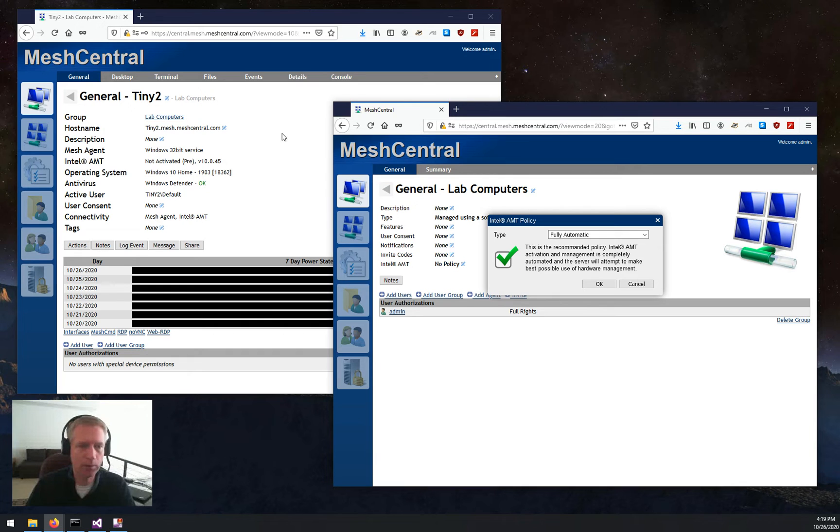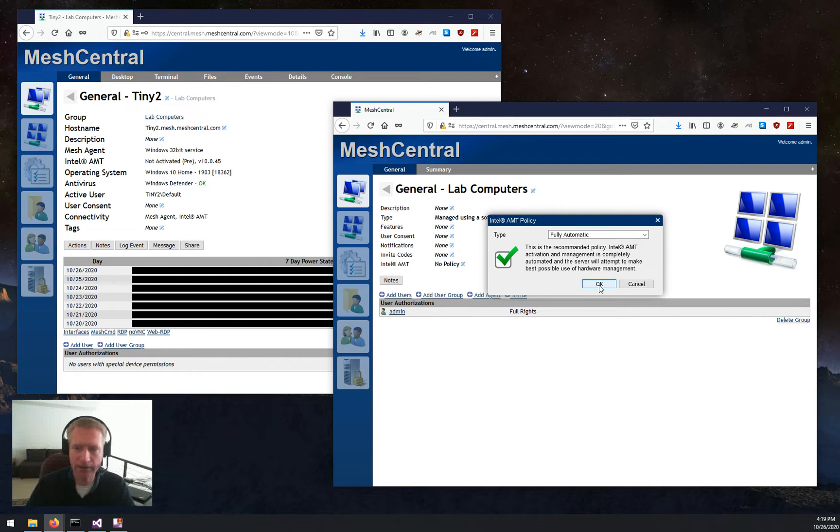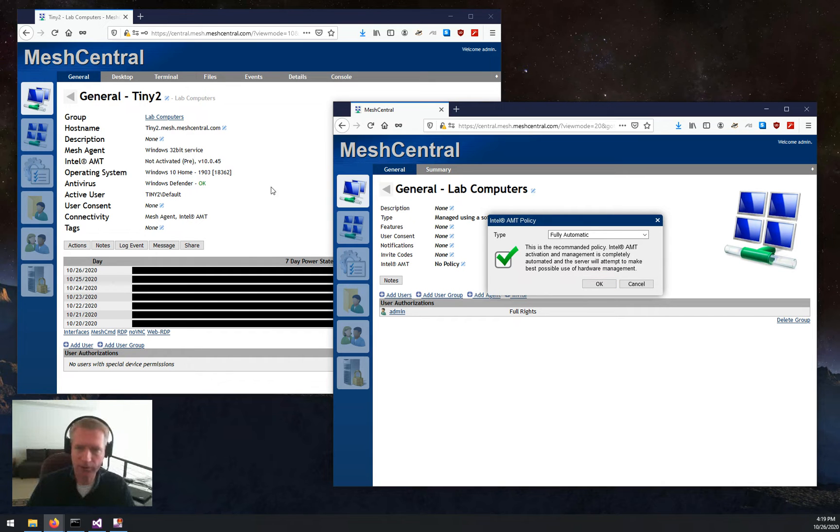But before I do, I want you guys to look at this Tiny2 machine. AMT is currently not activated. As soon as I click that, all the machines as part of the group, including this one, will start to activate. So I'll click OK.